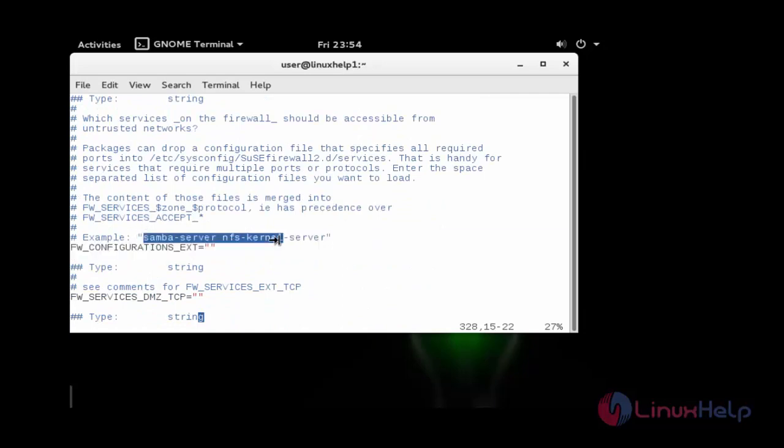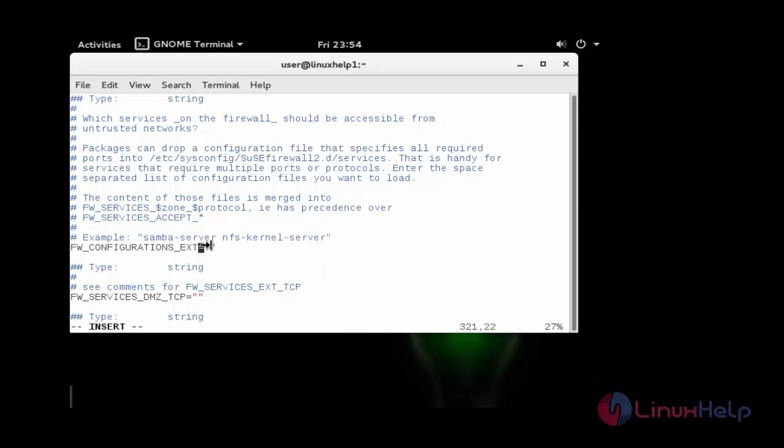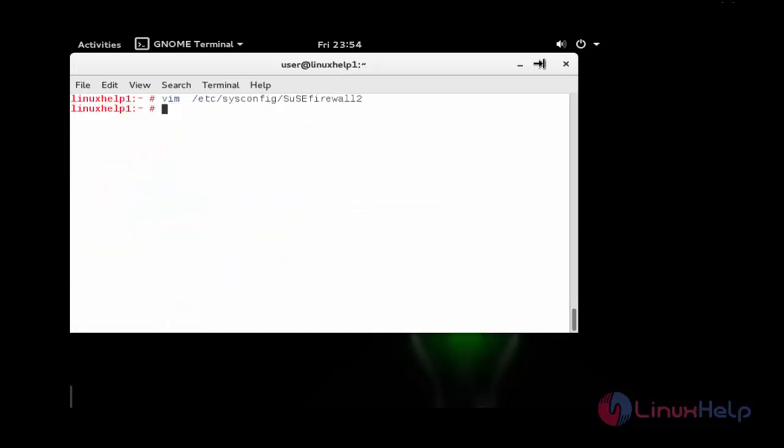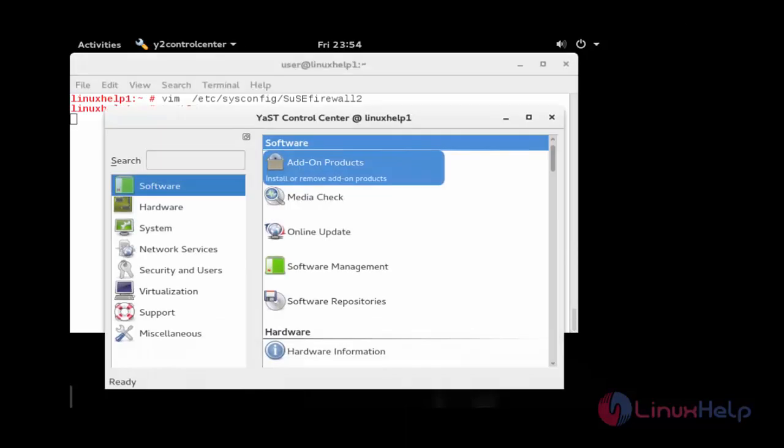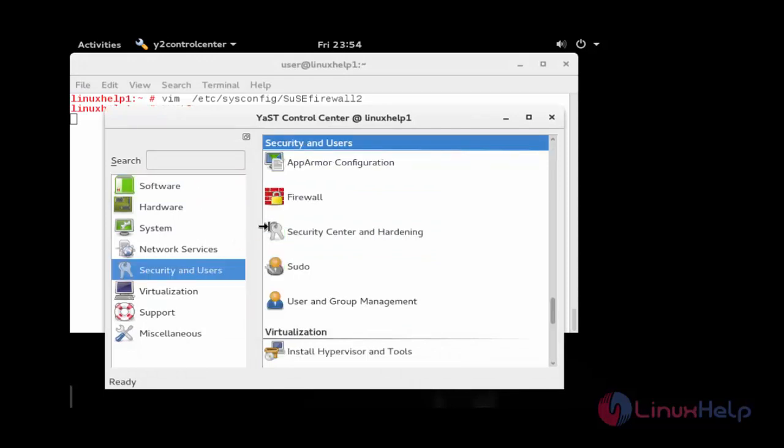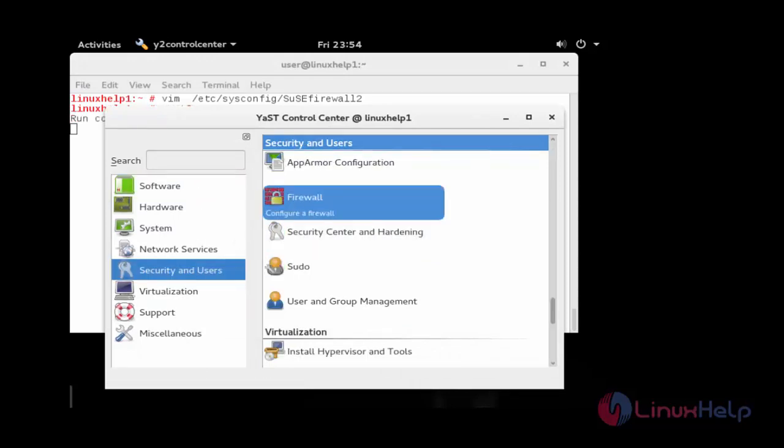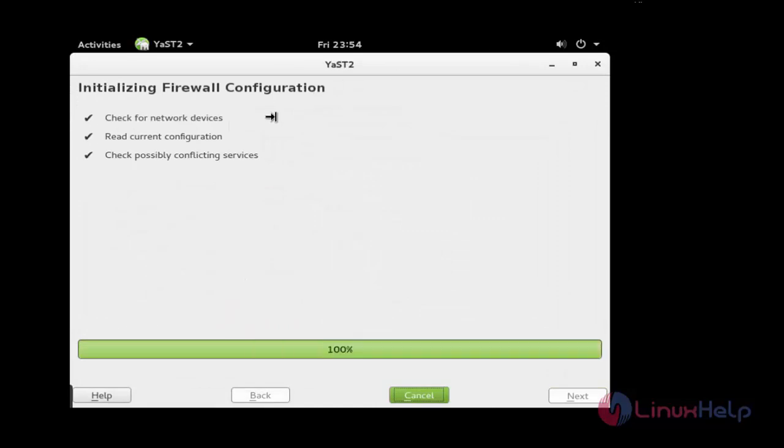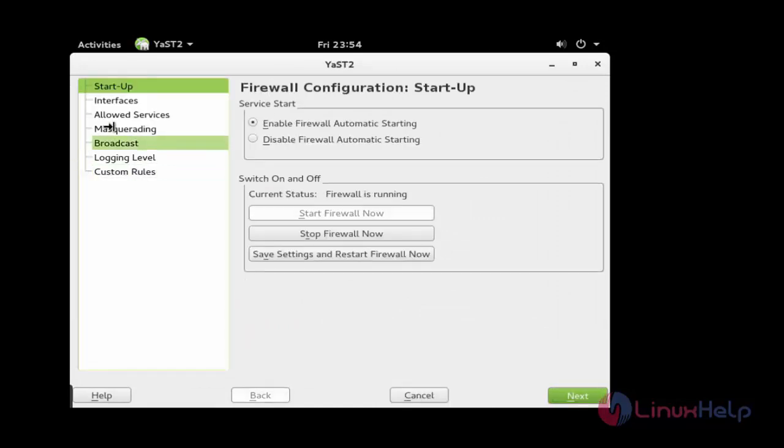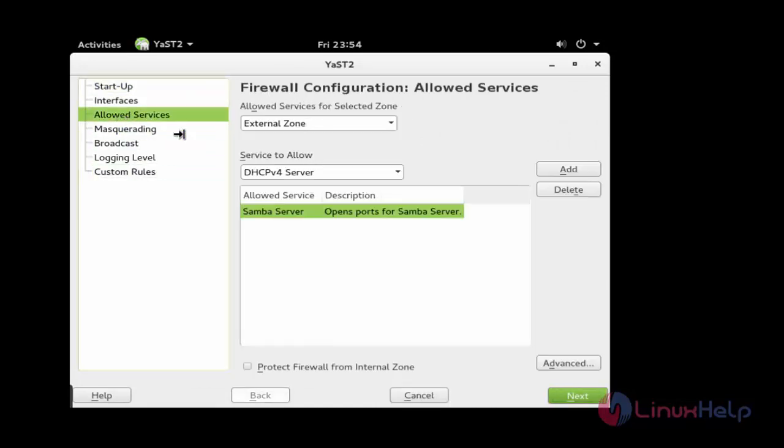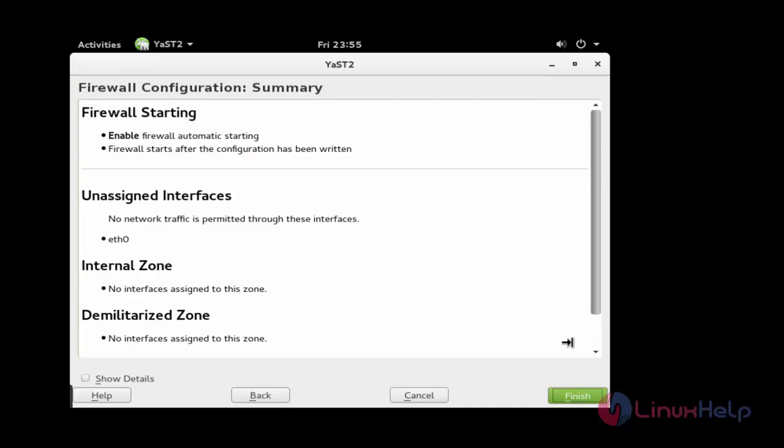Copy this. Now save the changes. Then go inside the YAST and go for security and users, Firewall. Go for allowed services, click this and add next, and finish.